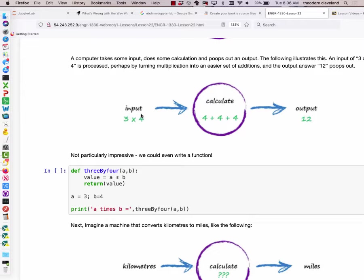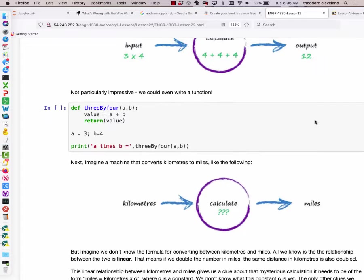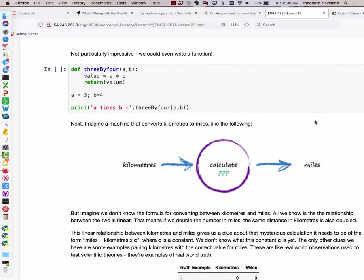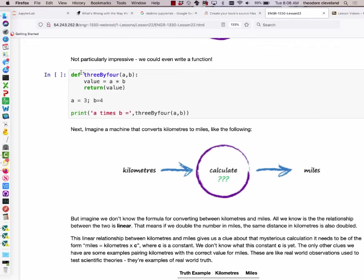For instance, the input could be three by four — the processor has been taught to take the number four and add it to itself three times — and we get an output of 12, which we call multiplication. We could even make our own Python function with the three-by-four function that takes inputs a and b, performs the arithmetic, and returns a value. If we set a equal to three and b equal to four, that's a super simple piece of code at this point.